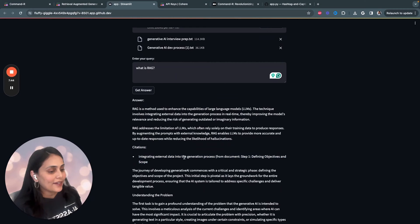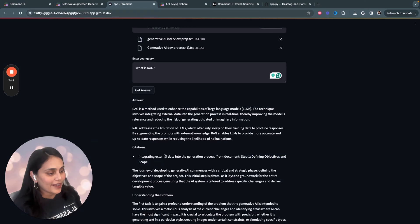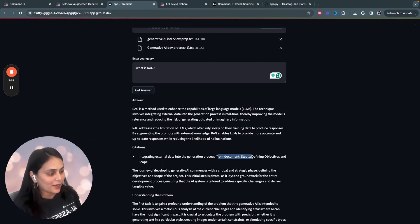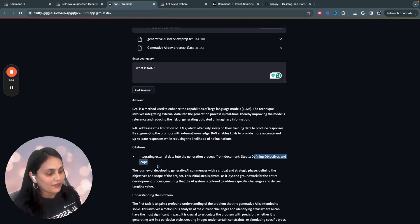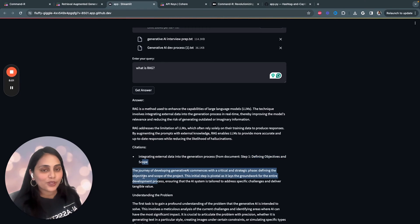So, it exactly retrieved the source and the steps in the document. You know, integrating external data into the generation process from document step one, defining objectives and scope. And that's where I've written about RAG in the document. And that's what it's exactly retrieved.